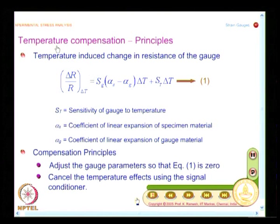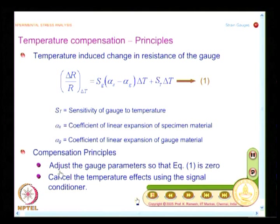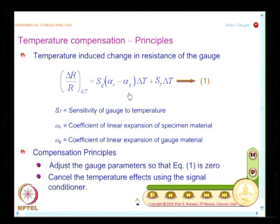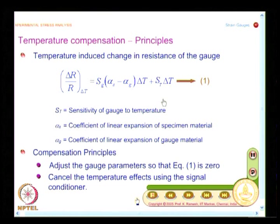When compensating for temperature effects, there are two broad approaches. One approach is to adjust the gauge parameters so that the equation equals zero. If I have a method to change alpha_G, I can handle this so that term 1 and term 2 compensate for each other, and I get what are known as self-temperature compensated gauges.